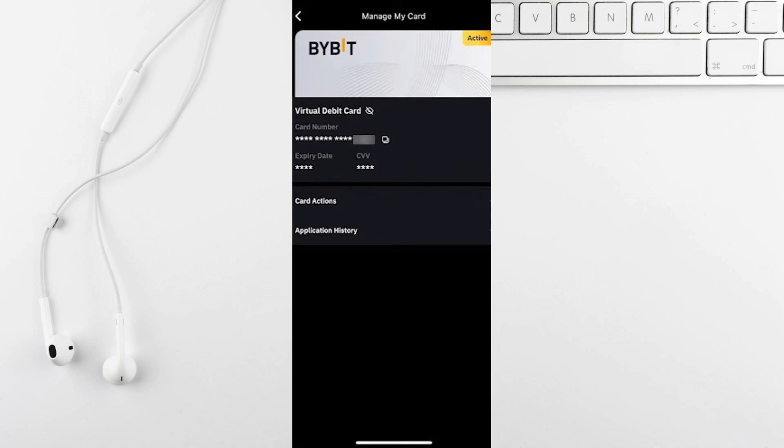Select credit or debit card as your payment method and after entering your details you'll get a notification to authenticate the purchase in the Bybit app. Approve it and you're done.